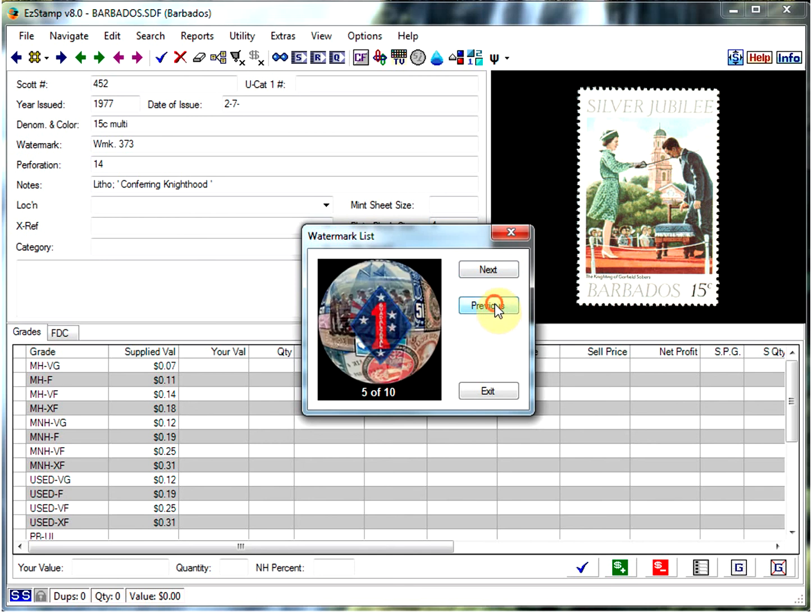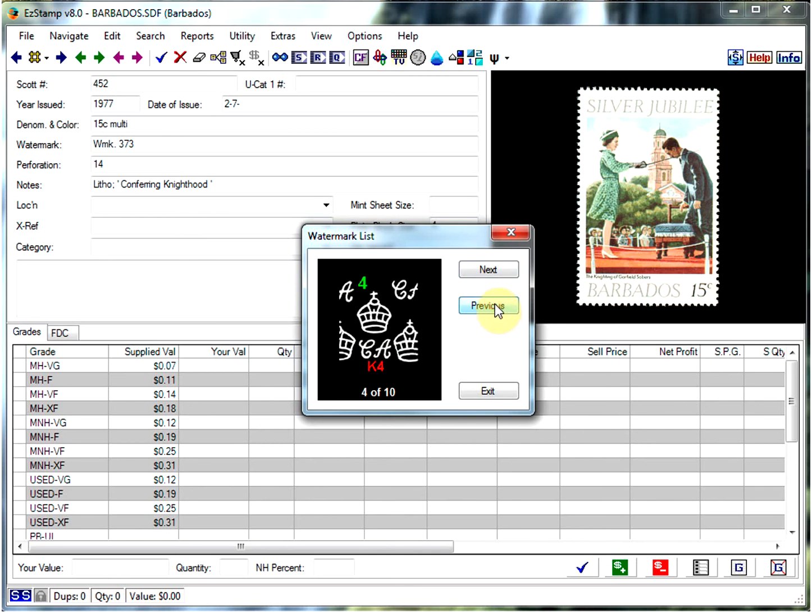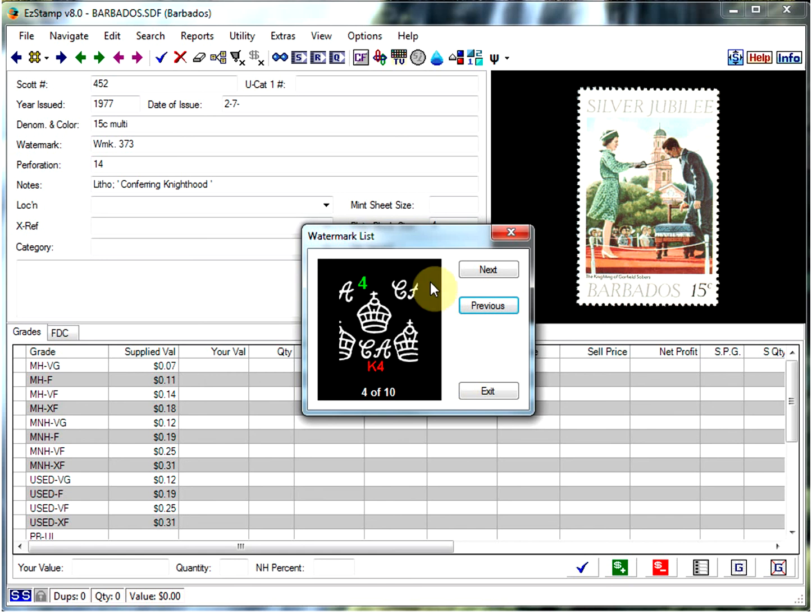So it makes it very easy. This is a very common one, the script CA watermark. But it's a very handy feature. We use it ourselves all the time. And so if you didn't know it was there, now you do. Hope you enjoy it. All right, bye-bye.